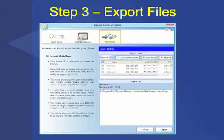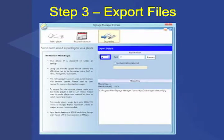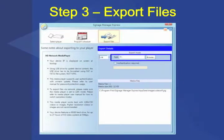However, if you are in an environment without a network, you can export your content to a USB device for later synchronization by plugging it directly into the player's USB port. After selecting the Export to USB option, you will be asked to select a path, file name, and optional password.